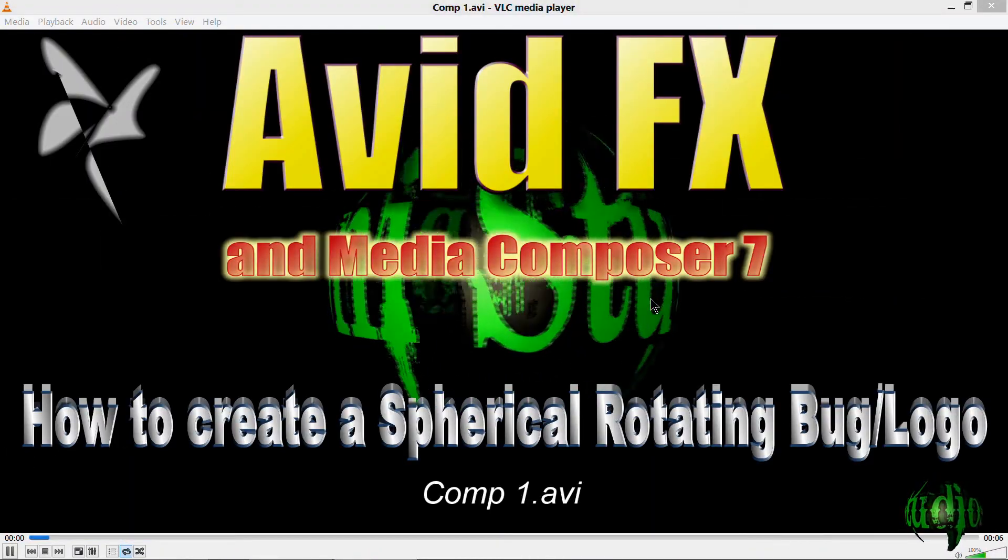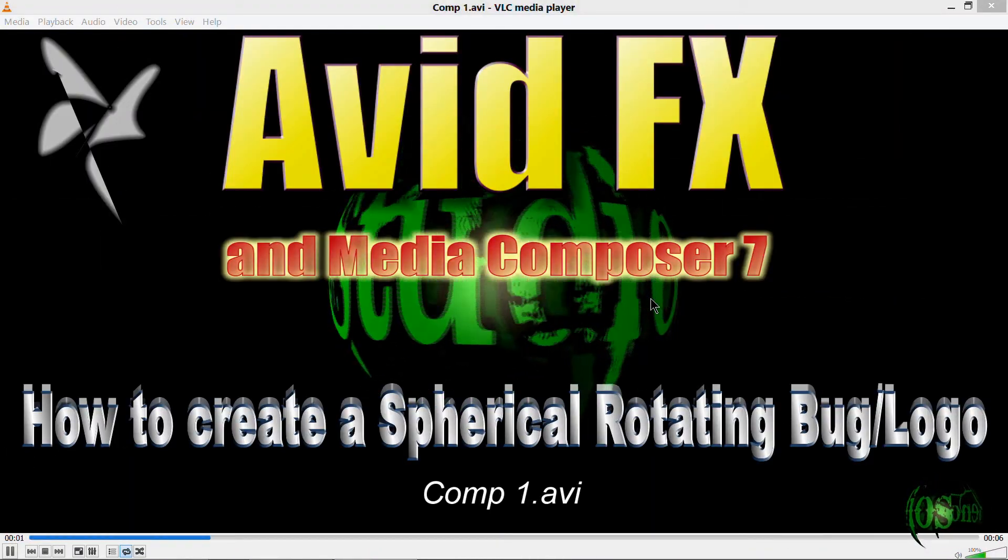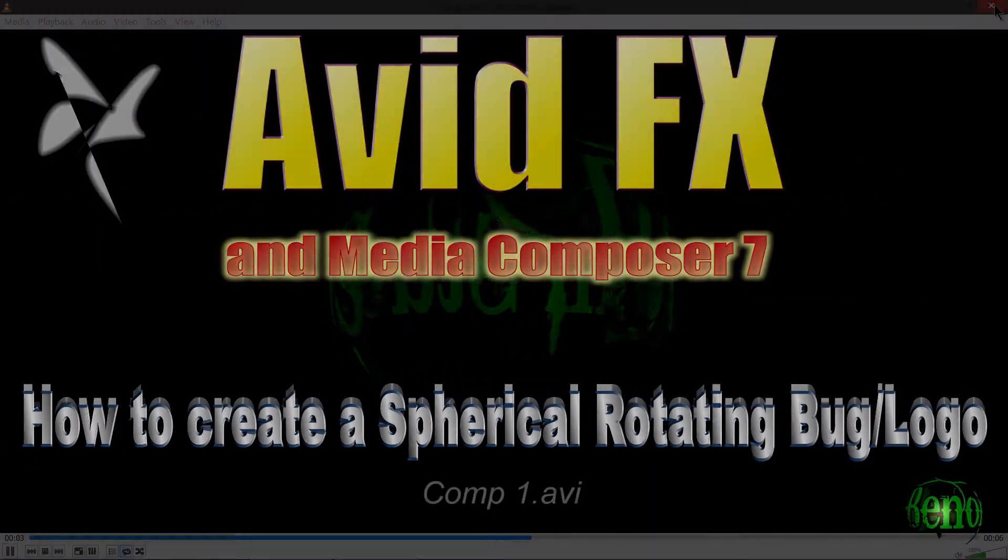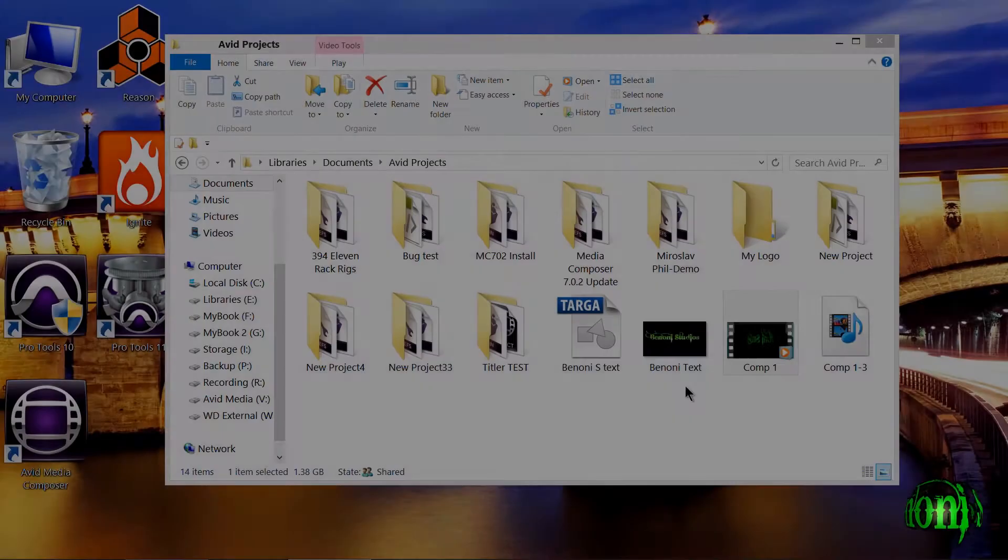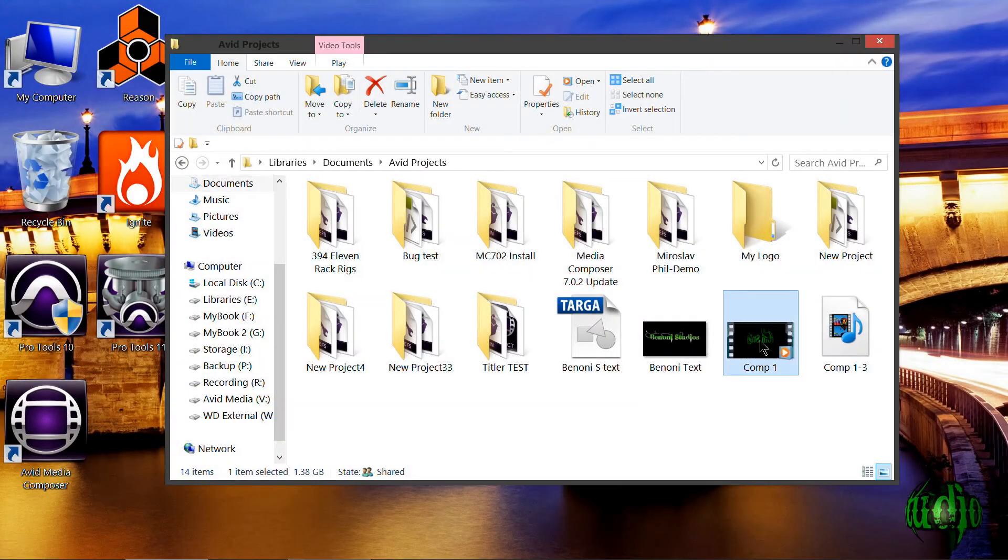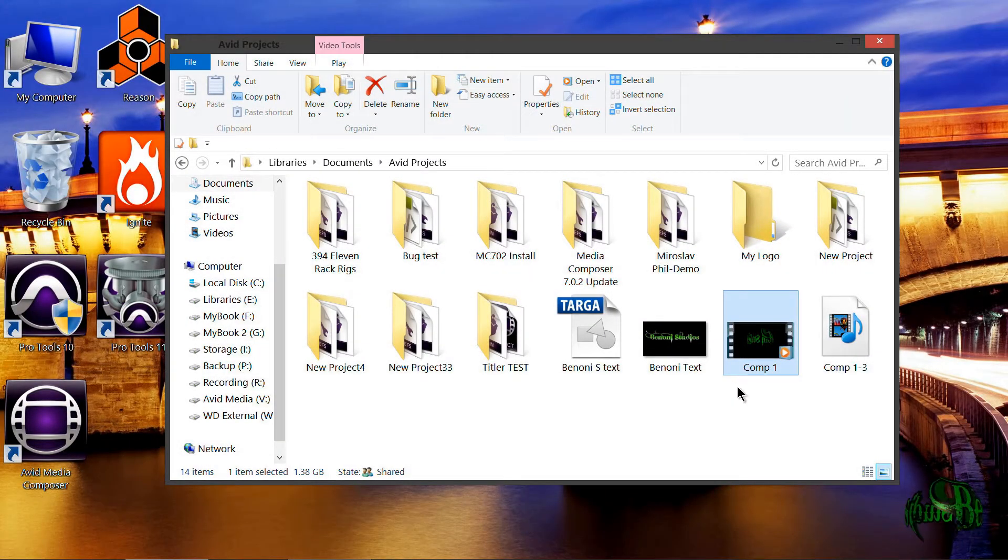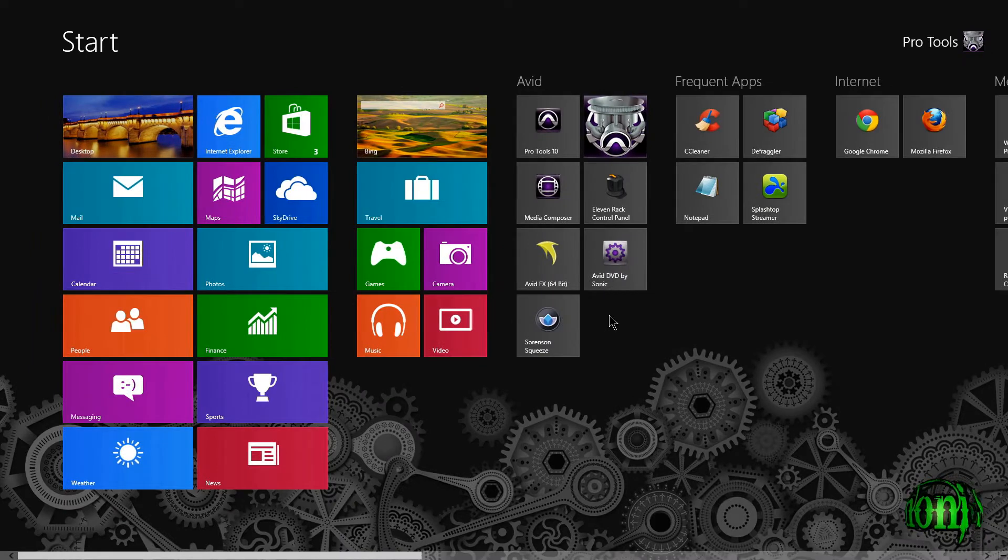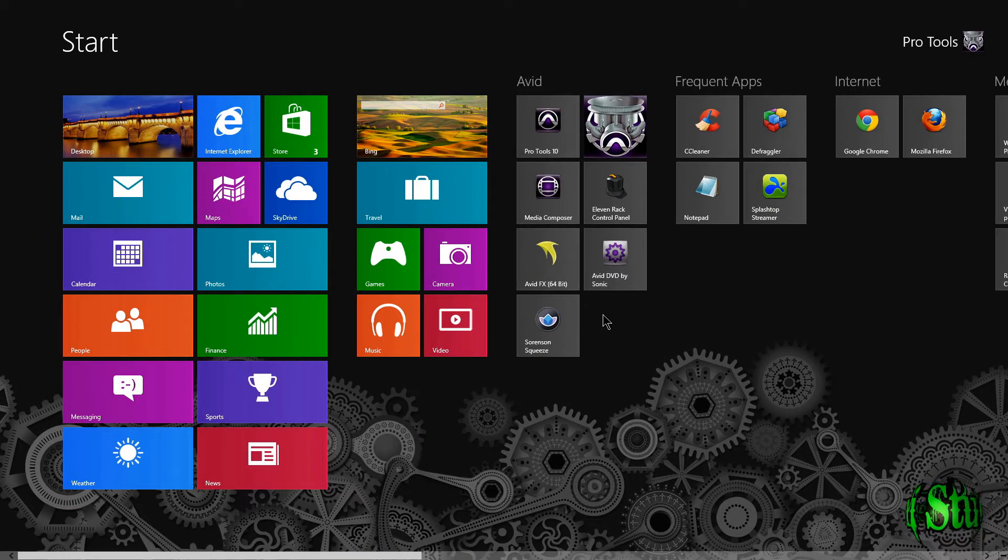In this video, I'm going to show you how I made this Bononi Studio bug in Avid FX. So that bug you're seeing is actually a six-second video file that's just being looped. Let's open up Avid FX and see how I created this.